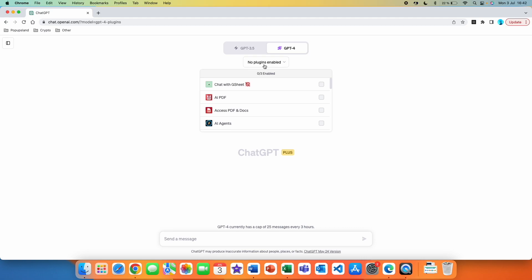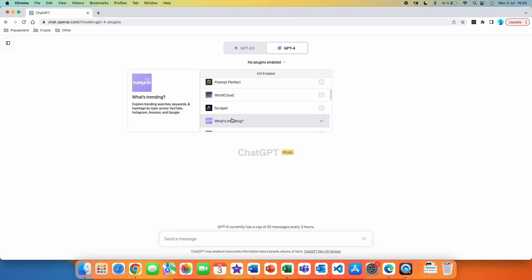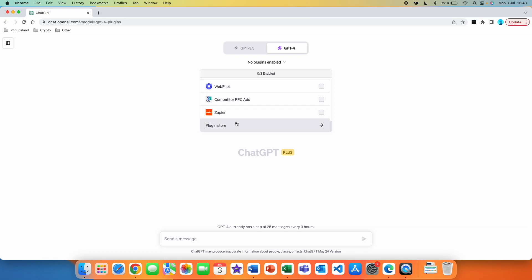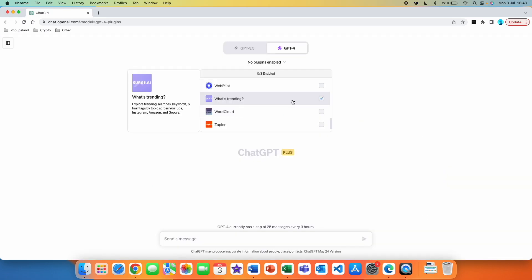We are going to go to plugins. I already have this plugin installed and it's called 'What's Trending.' There is a brief description: 'Explore trending searches, keywords, and hashtags by topic across YouTube, Instagram, Amazon, and Google.' If you don't see the plugin, go down to the plugin store, search for 'What's Trending,' and click on the green button to install it. You don't have to register anywhere — it's automatically ready to use.